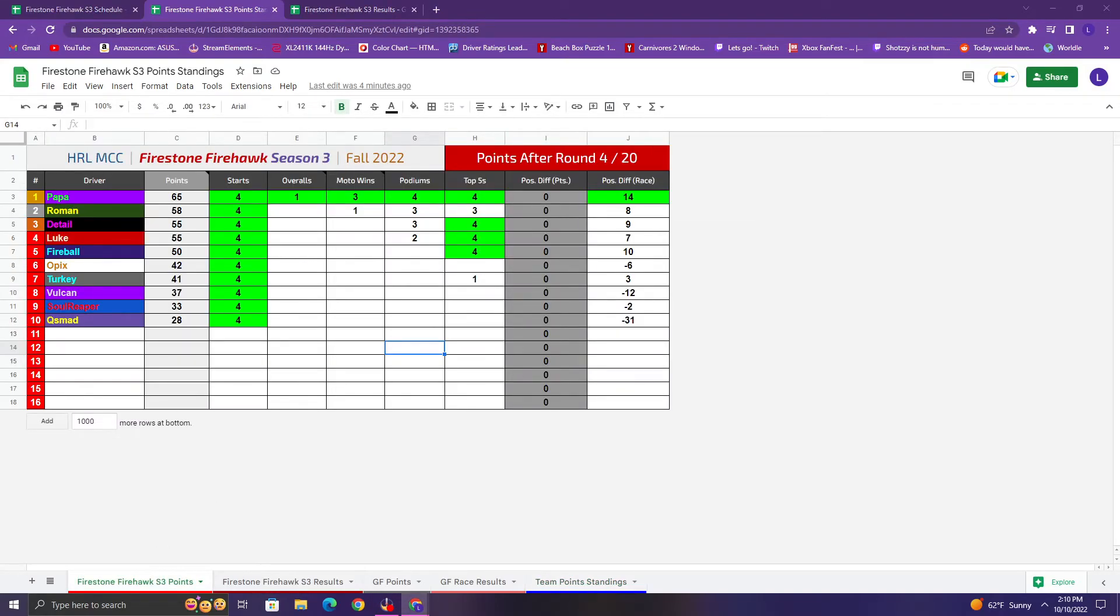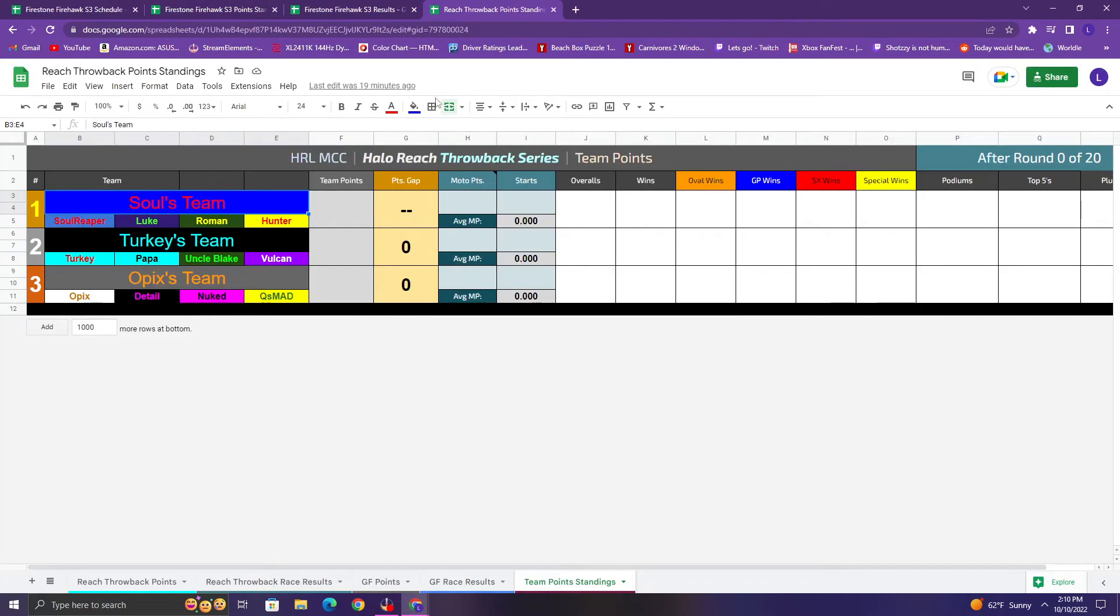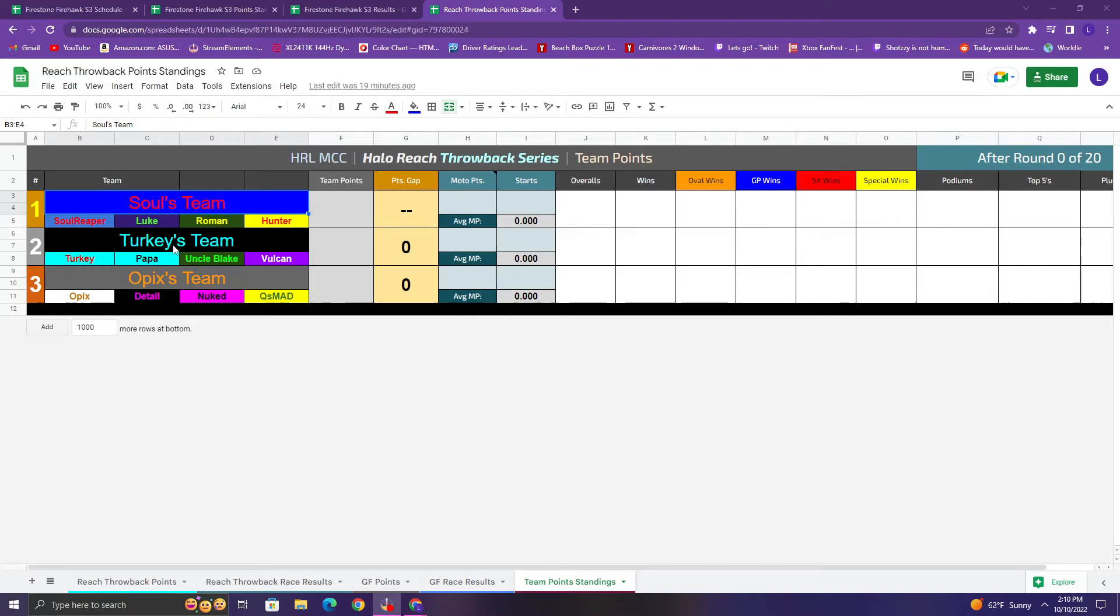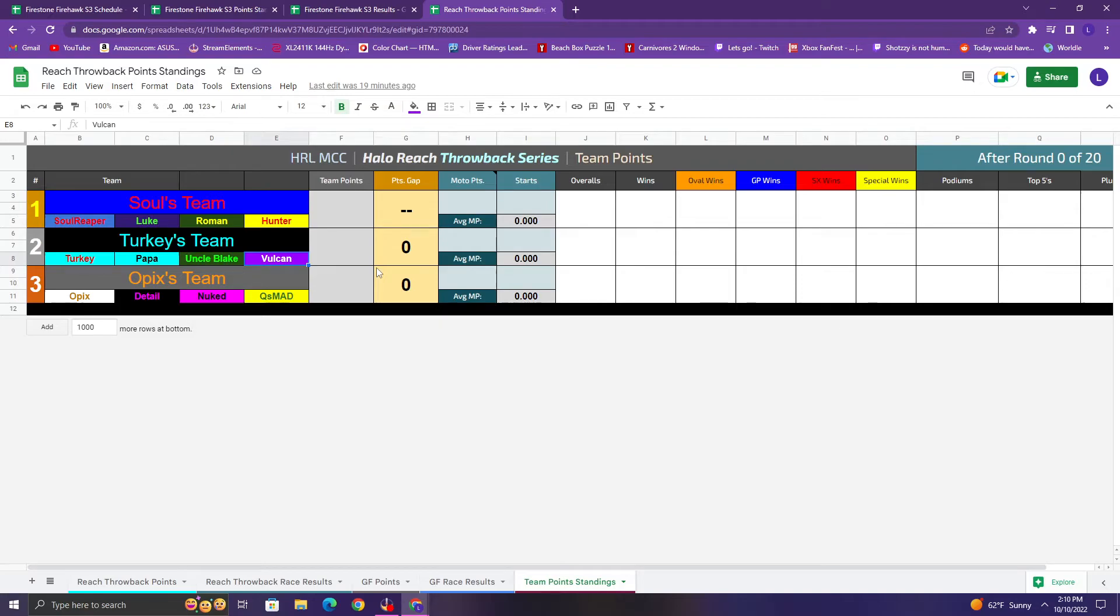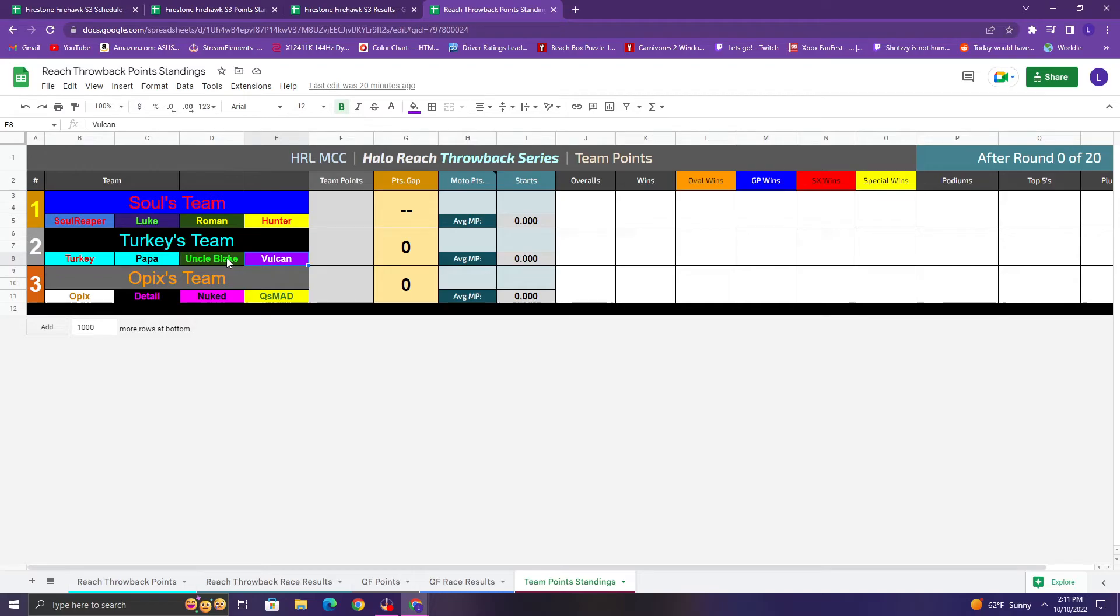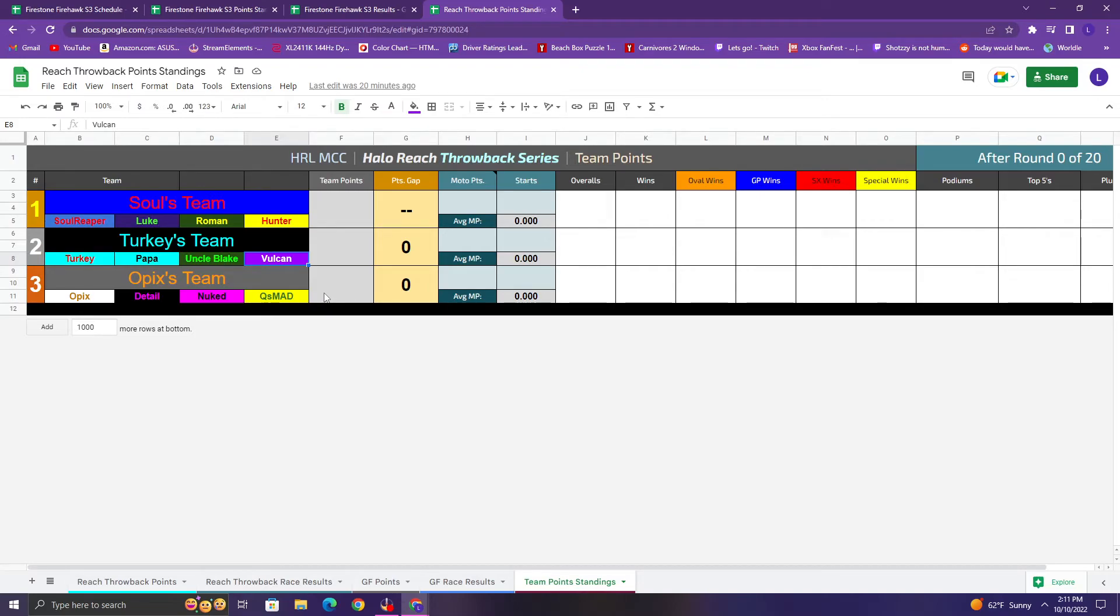And before I show the schedule and close out this recap, I don't think they were decided at the time. But they are now. So here's the, we don't have the team names and stuff like that and like colors and whatever, all that figured out, but we do have the teams themselves and here they are. So Sol was captain in one team and his team is Sol, Luke, Roman, and Hunter. Turkey's team is, you know, he's team captain for the second one is Turkey, Slanch, Uncle Blake, and Vulcan. And then Opix team captain for the third one, Opix's team is himself, Detail, Nuked, and Q. So again, depends on how we do the team format, but for three teams, I actually think these are pretty well balanced, honestly. I don't think these are too bad at all. So depending on how we do the format, team points could be pretty interesting in both series. But yeah, teams have been kind of an afterthought this year. So cool to bring them back a little bit in these series and give them a bit more of a purpose, I guess. It's kind of nice to think about again.